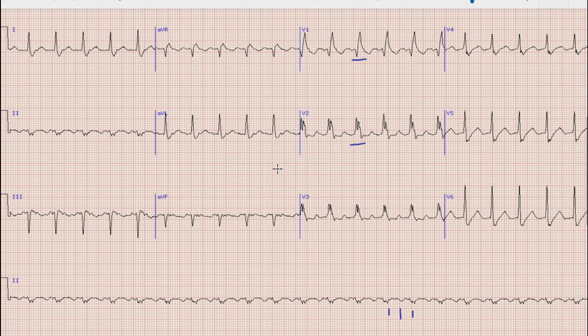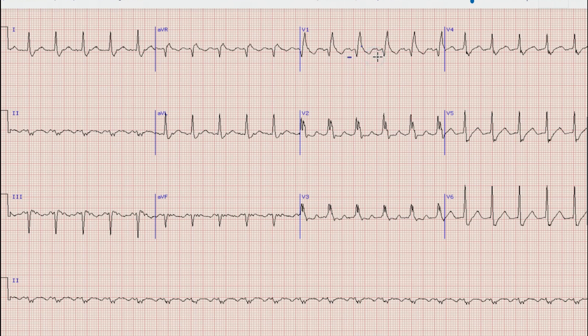Our differential is now narrowed down to supraventricular tachycardia with aberrancy, atrial flutter with aberrancy, or ventricular tachycardia. To differentiate between these entities we will now look at the presence or absence of AV dissociation. If we look at lead V1, we can see that there is a P wave before each QRS complex, which means there is no AV dissociation. This rules out ventricular tachycardia as a diagnosis, leaving us with sinus tachycardia, SVT, or atrial flutter with aberrancy.